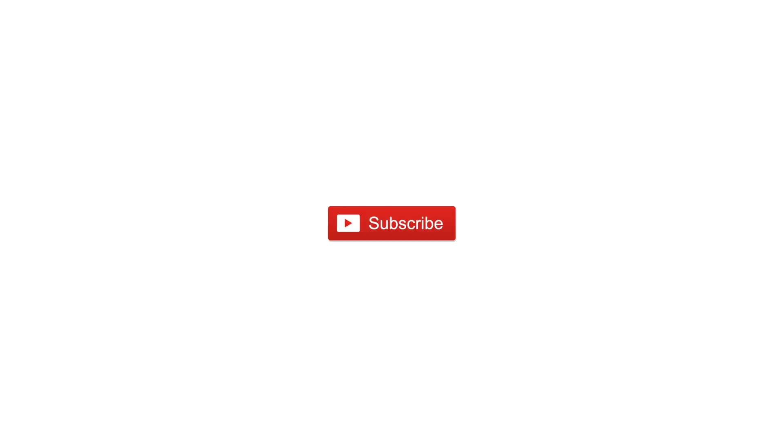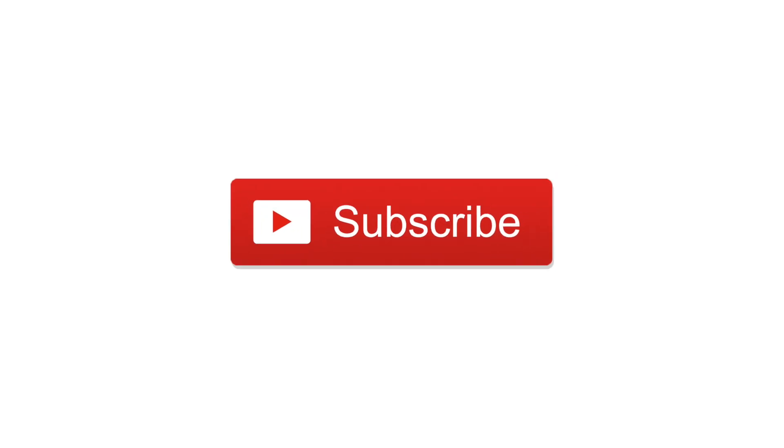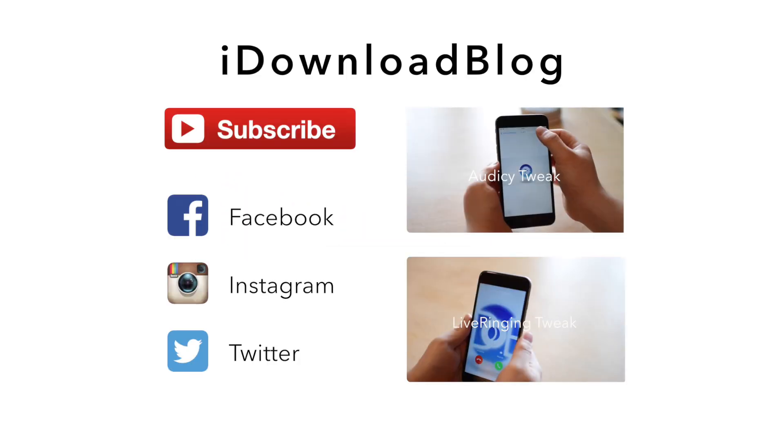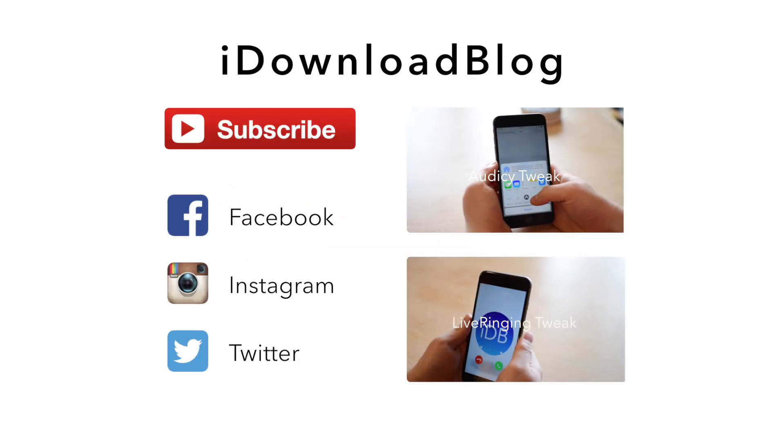Otherwise, as always please go ahead and subscribe if you want to see more tweaks like this in the future. And until next time, this has been Andrew for iDownloadBlog.